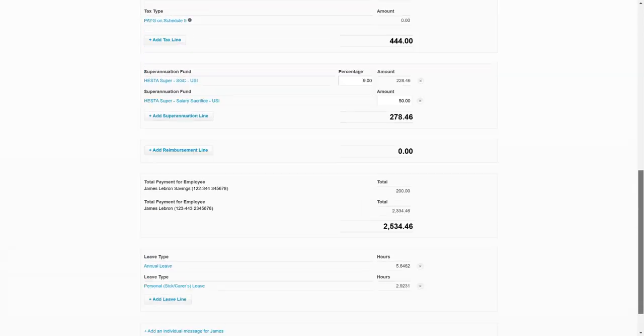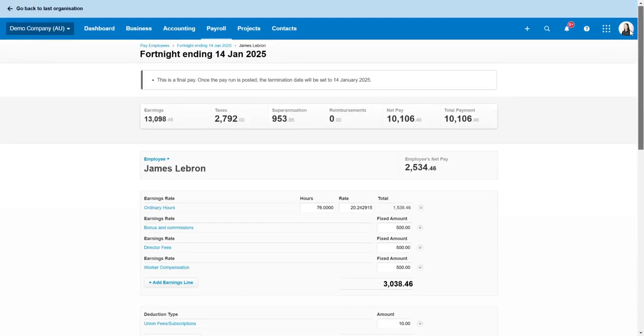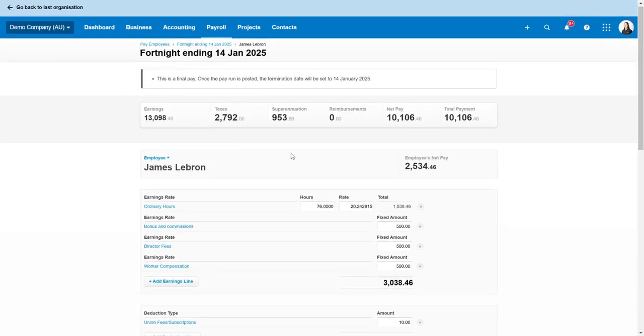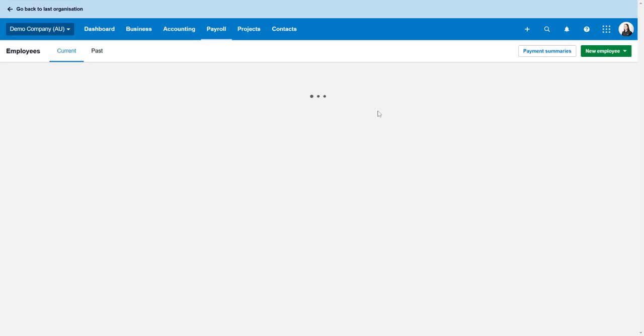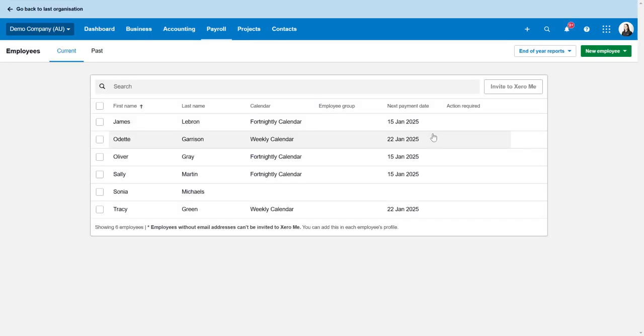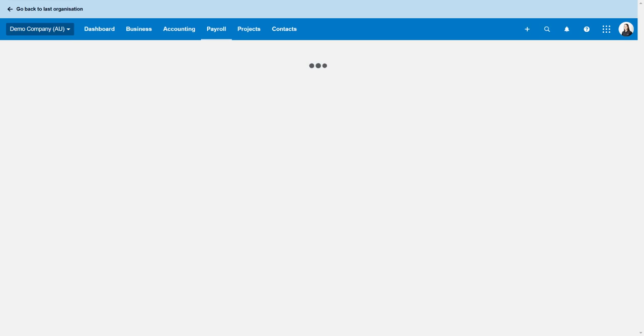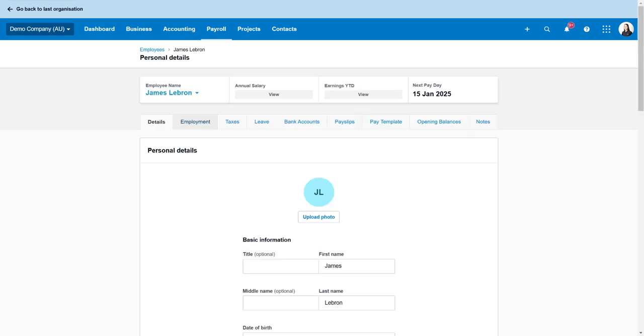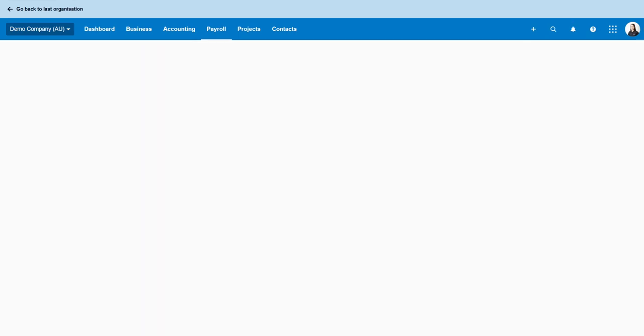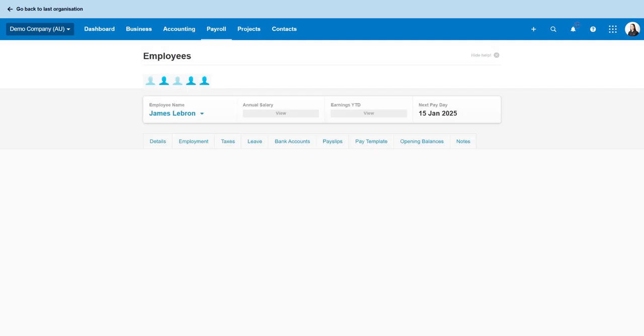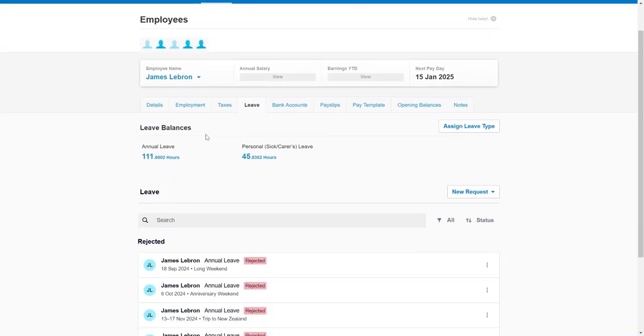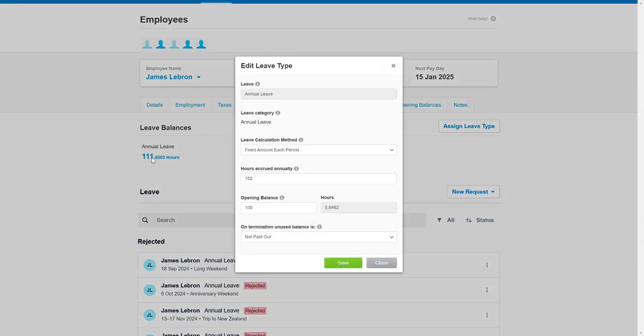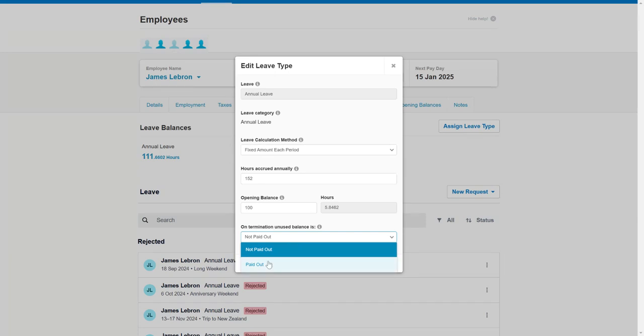So that hasn't worked correctly so we just want to go into his pay employee file and go to the leave tab and we just want to click on the numbers here under annual leave and we want to make sure that his annual leave is set as paid out.